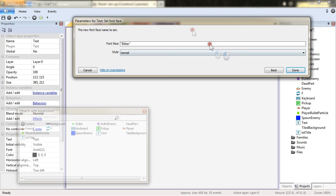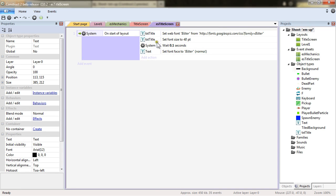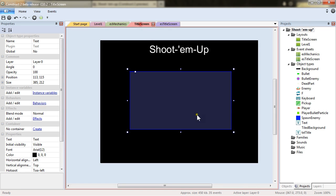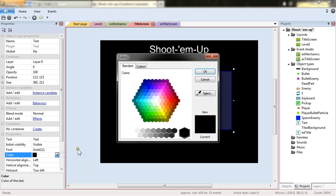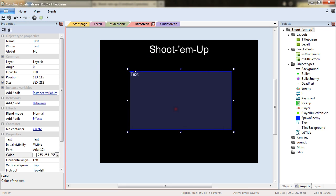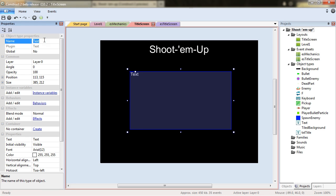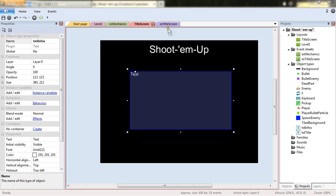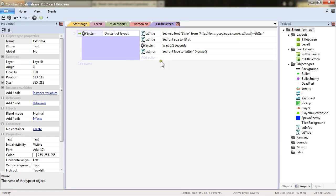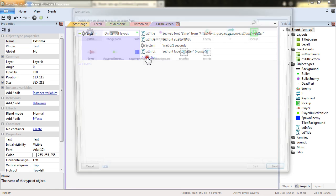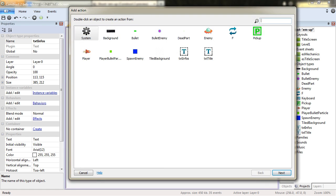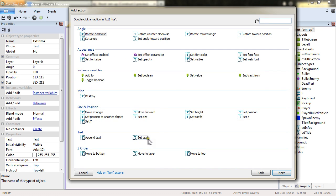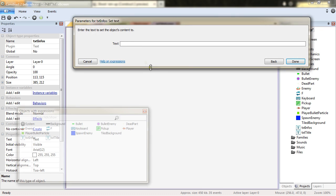To this text object. And this text object will actually be the explanation of our controls. So let's rename it textInfos. And what I will want is to textInfos.setText.